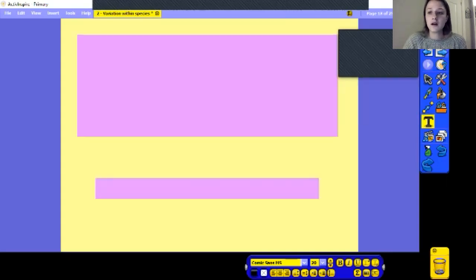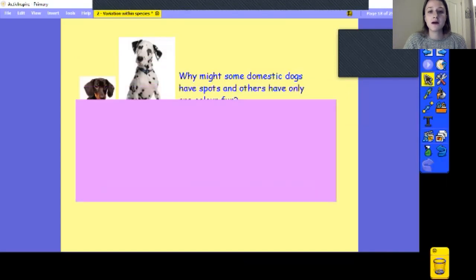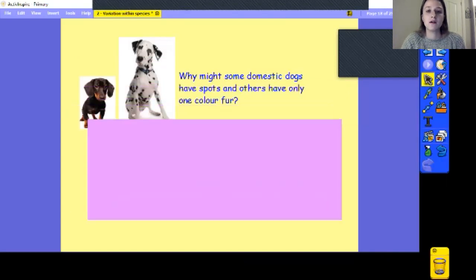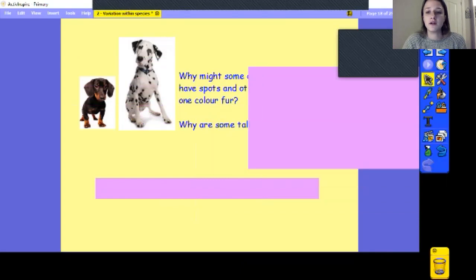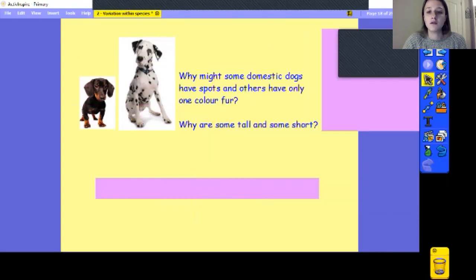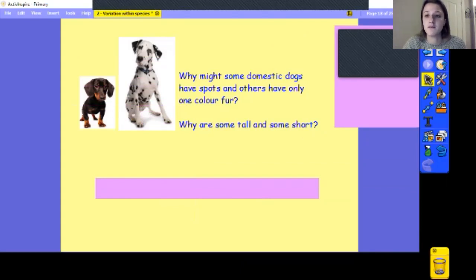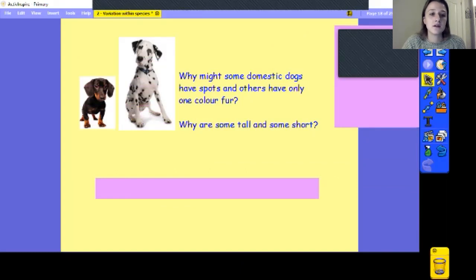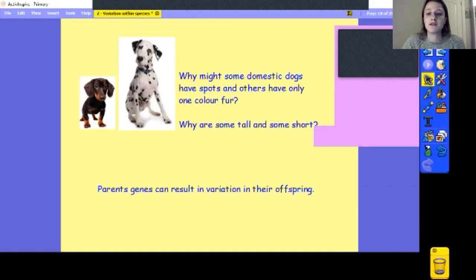What about dogs? Why might some domestic dogs have spots and others only have one colour fur? Or why are some tall and some short? Is it because of their environment — do we only get short dogs in Europe but really tall ones in North America? Do we get spotty dogs in the Arctic but single-coloured dogs in Africa? No — it's because of their parents' genes again.